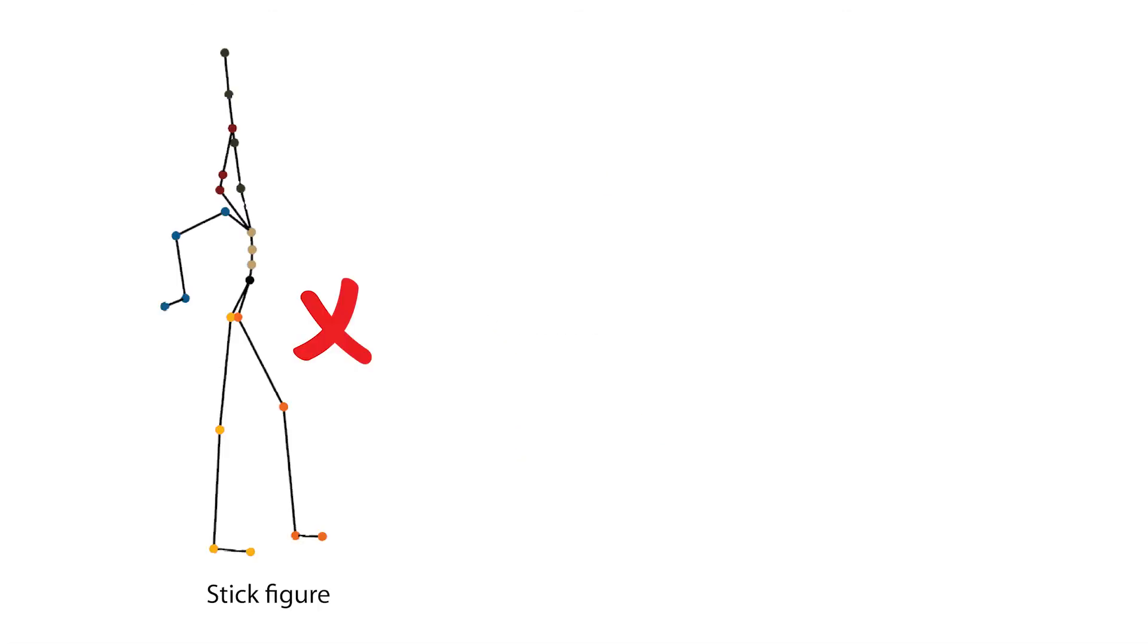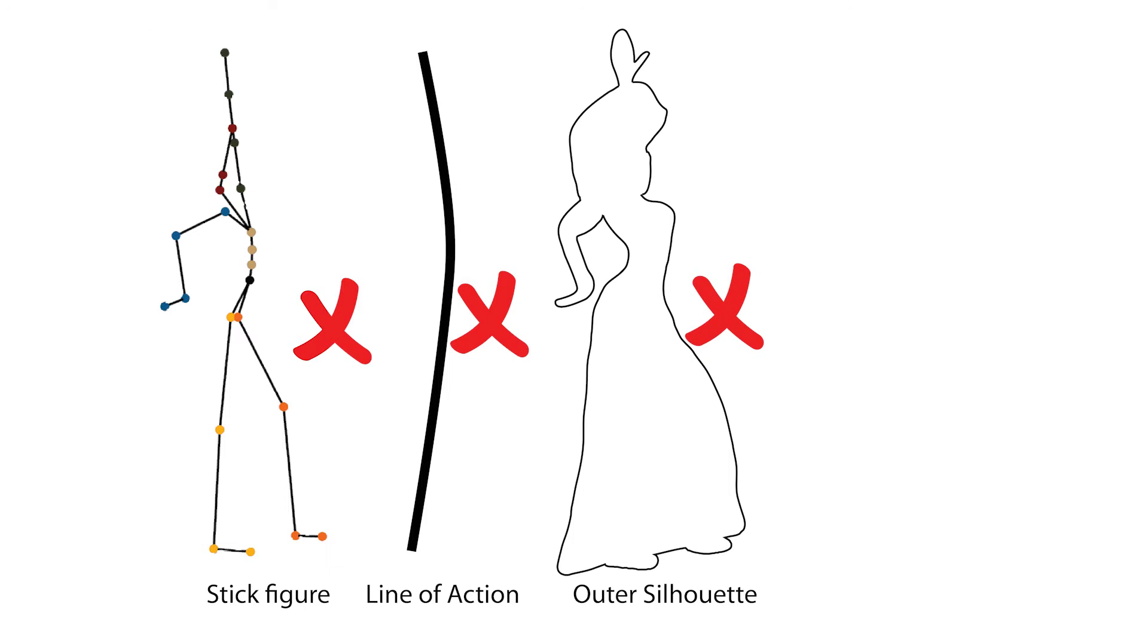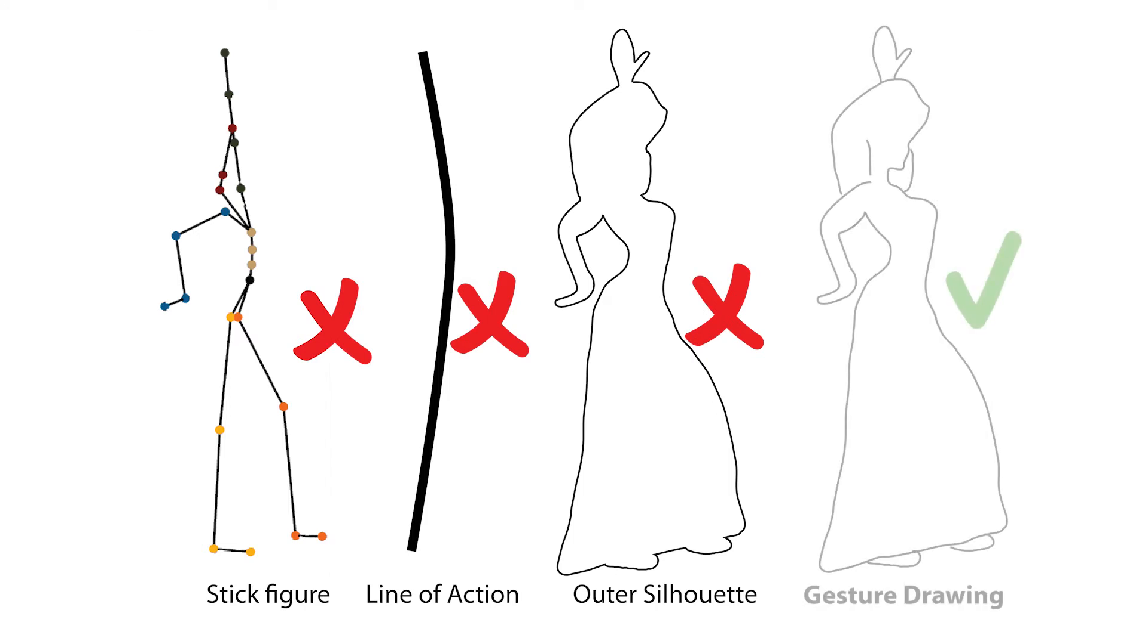Unlike other types of 2D inputs, gesture drawings allow artists to unambiguously convey poses to human observers.